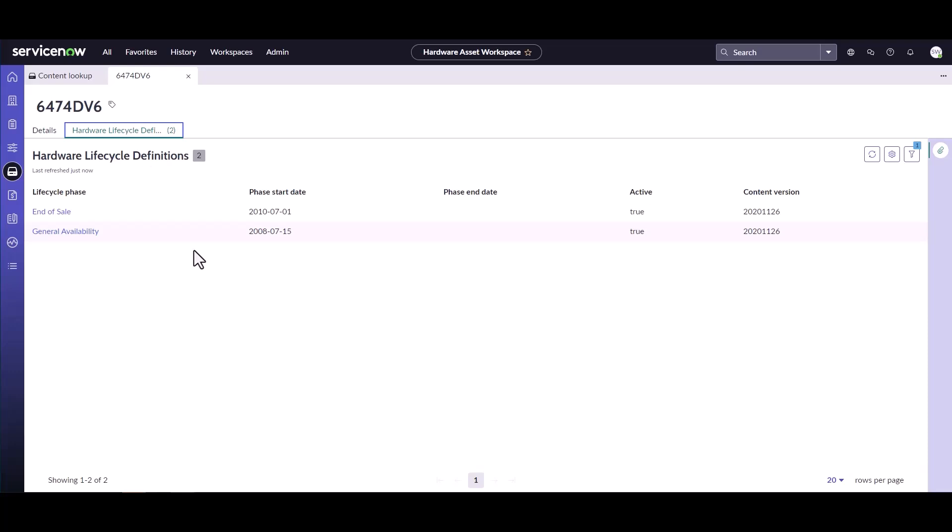This can really help hardware asset managers review or identify the content that is available for a specific model or a specific product within their instance.